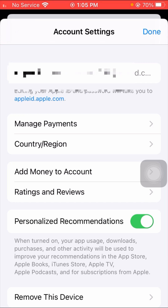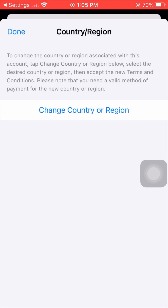Here you can see the Country/Region option. Tap on it and wait a few seconds.